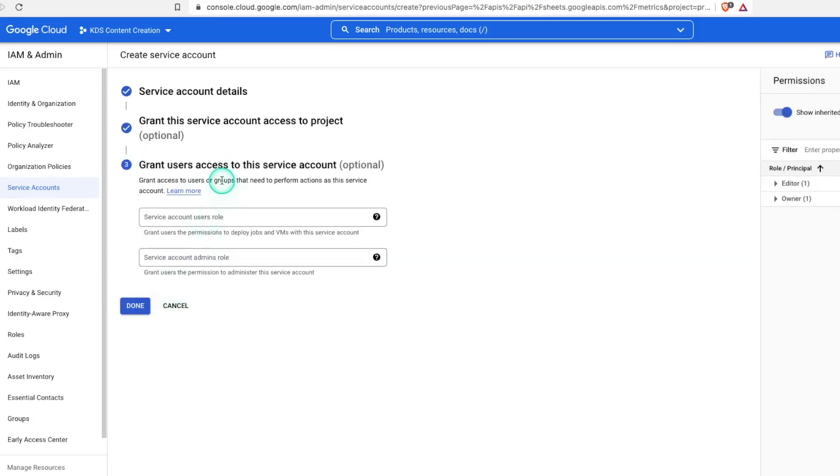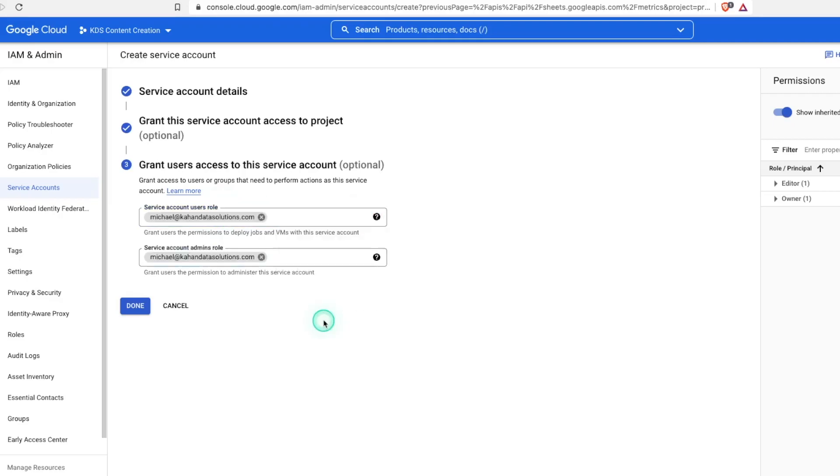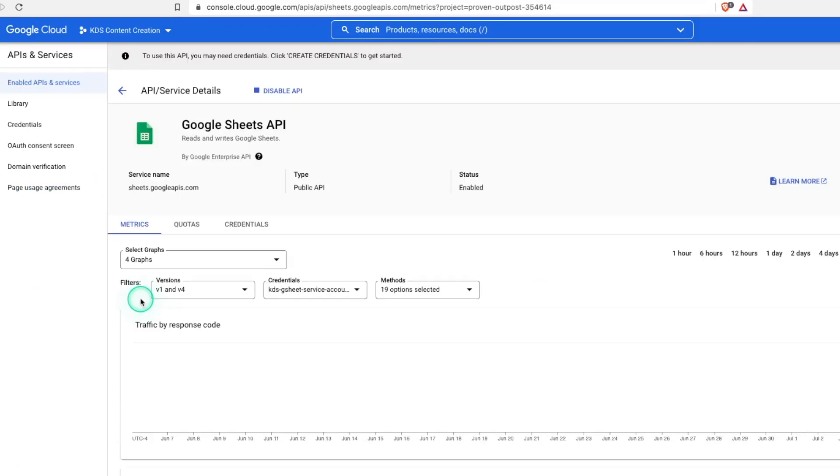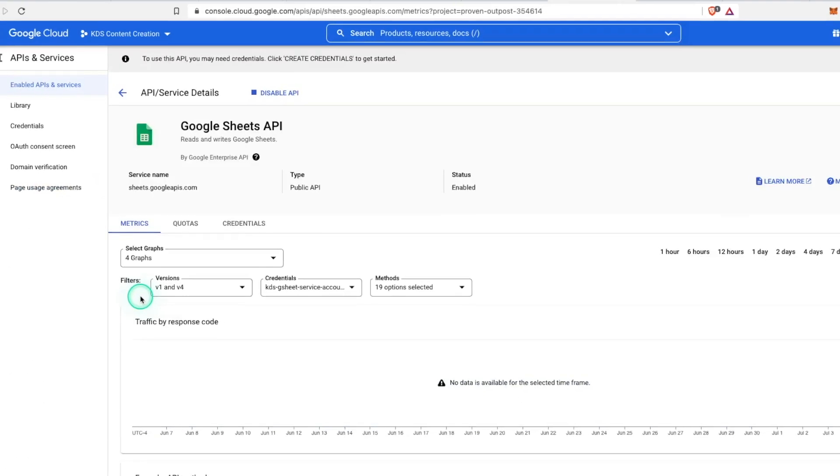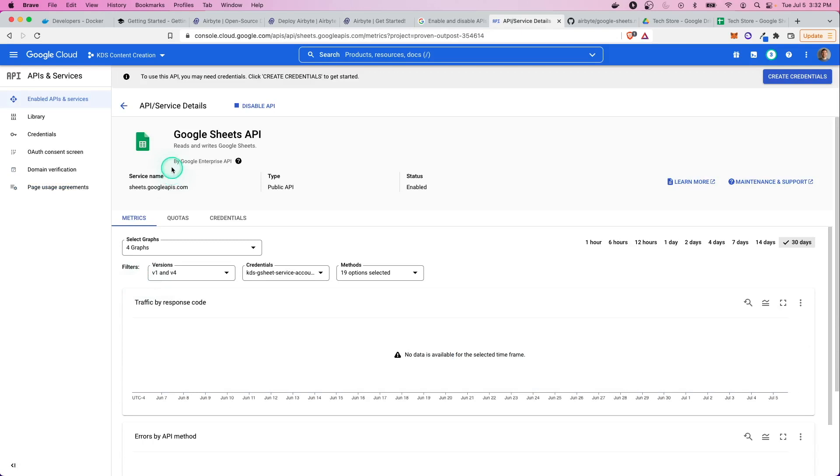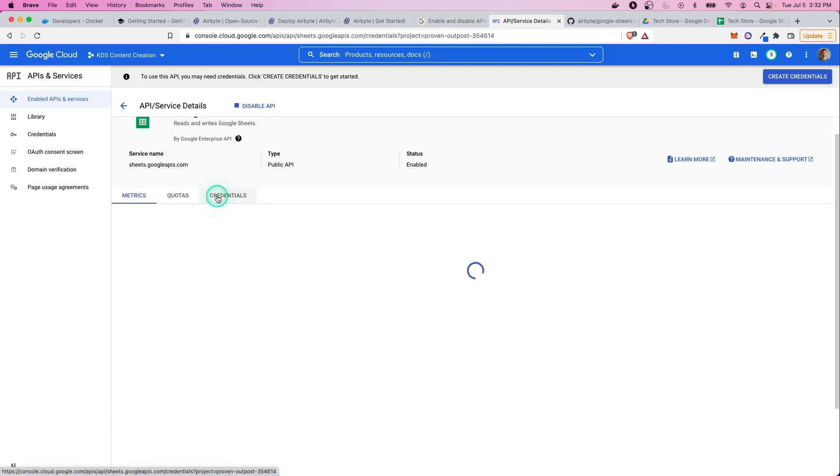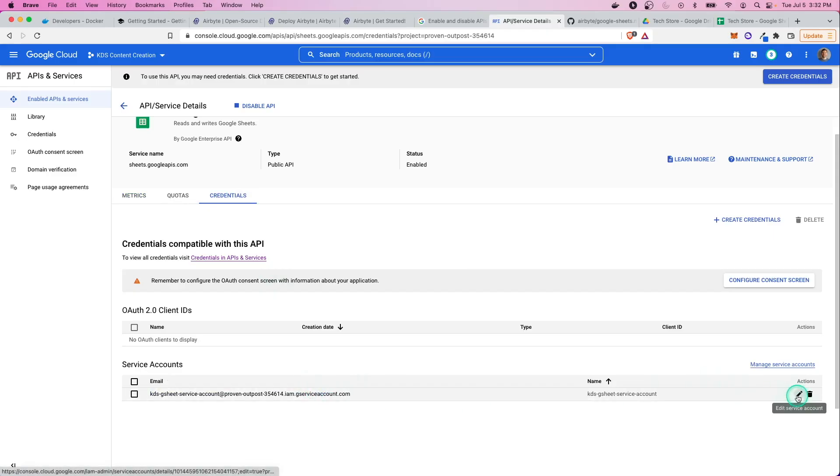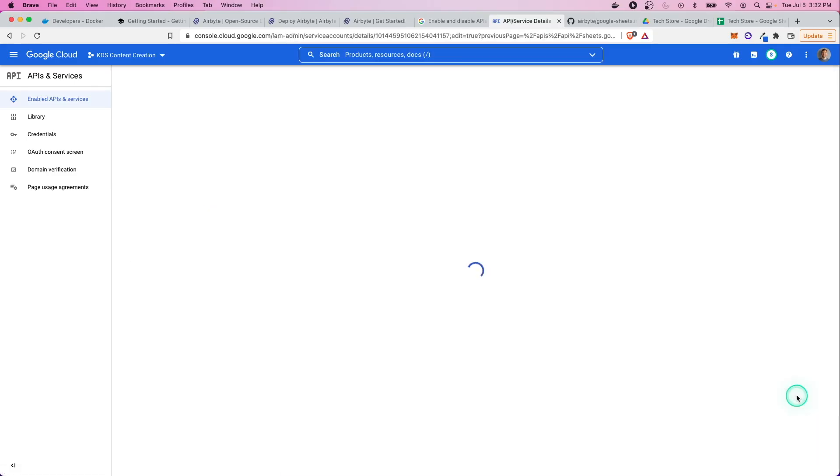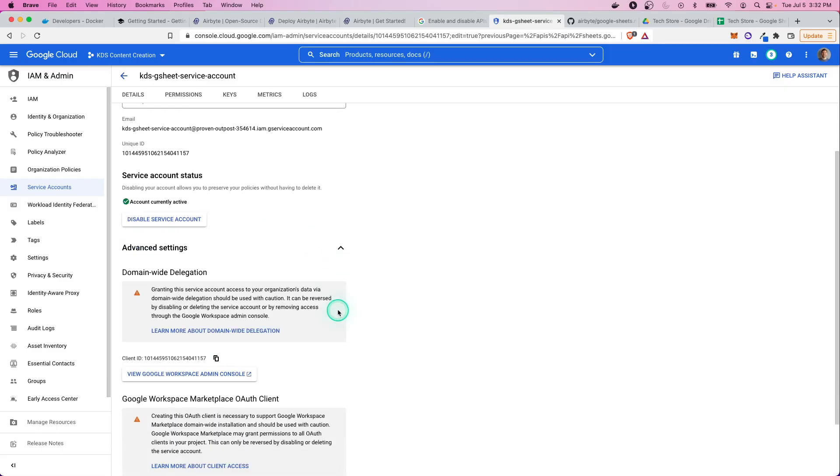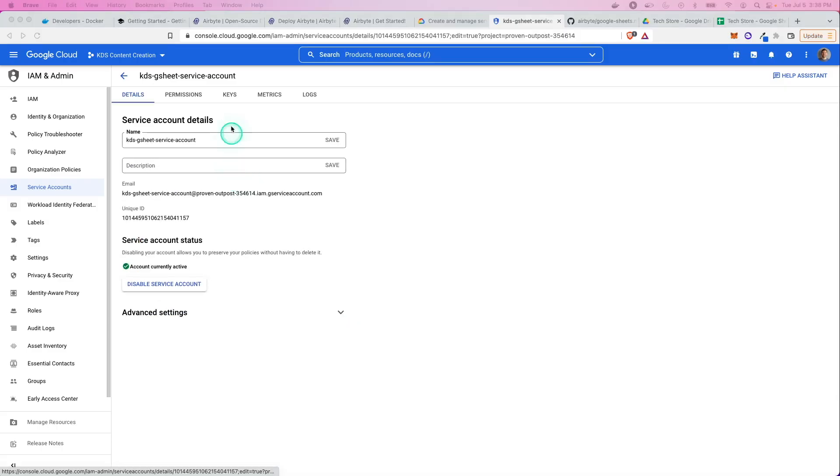Now, which users do we want to have access to? I'm the only user on this account, so I'll put myself in for both of these and continue. So now we have our Google Sheets API set up, ready to go, and we can use this within Airbyte to do what we need to do. And we can see there's a specific email in here. And this is important for us, particularly for Google Sheets, because we're going to need to share this with this account, as we'll see in a minute.